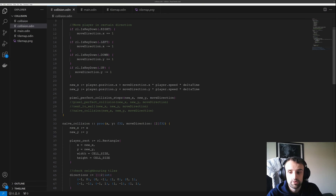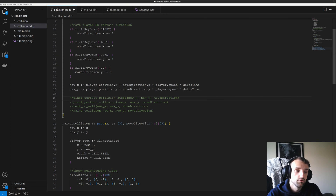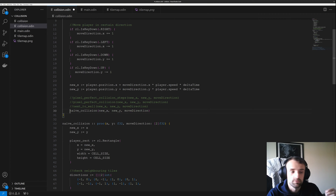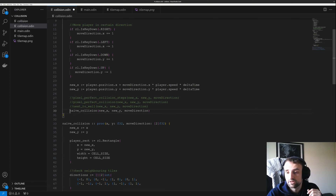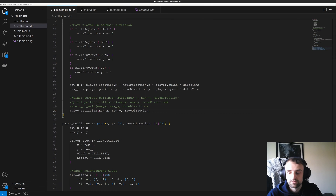We have four different methods of collision to look at. The top one is the best and the bottom one is the most simple and naive. So let's start with the simplest and naive approach.